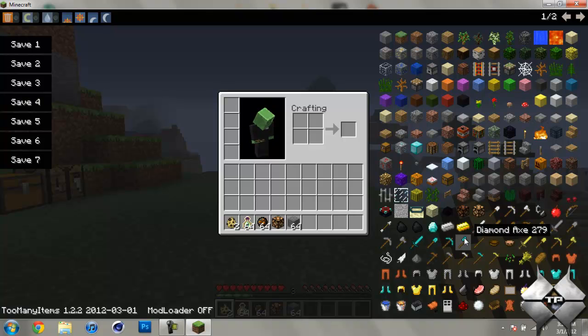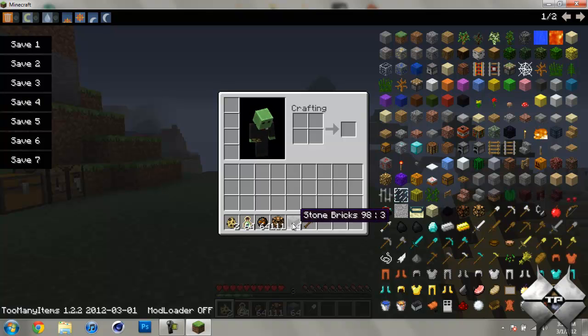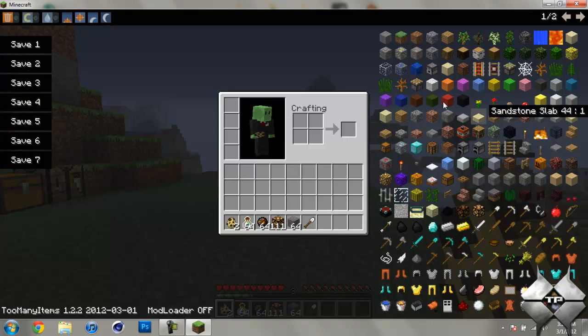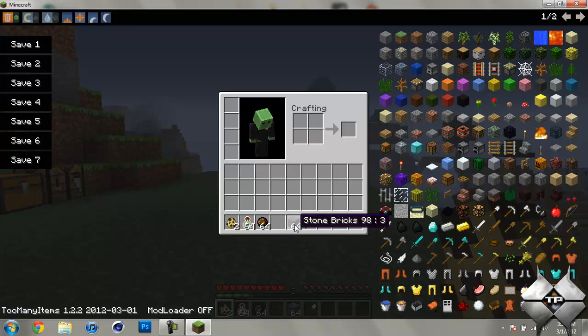And if you hold shift and click on an item that is stackable, it will give you 111 or infinite of that item. Now to delete items, you can go ahead and just turn on delete mode and just select whatever items you want to delete.